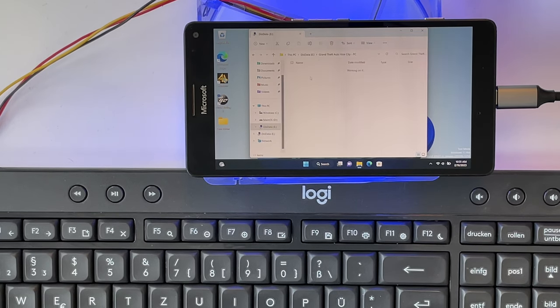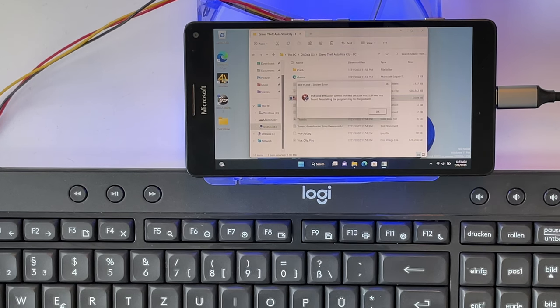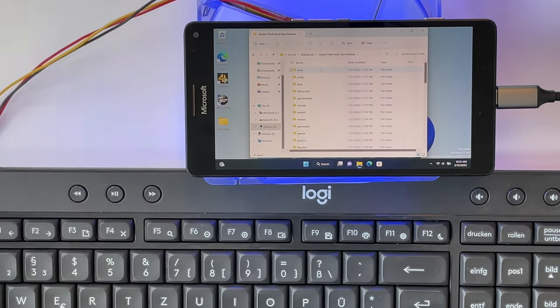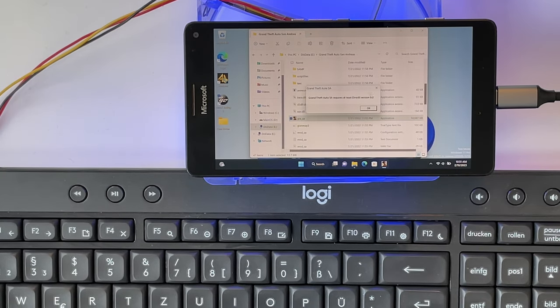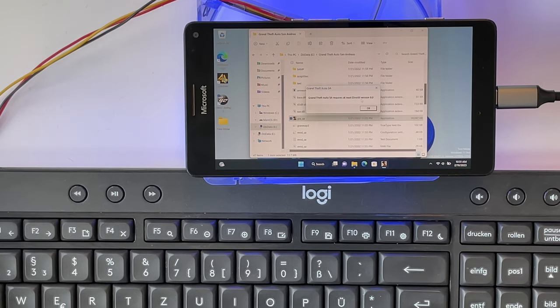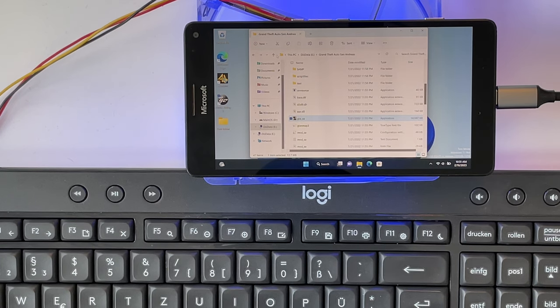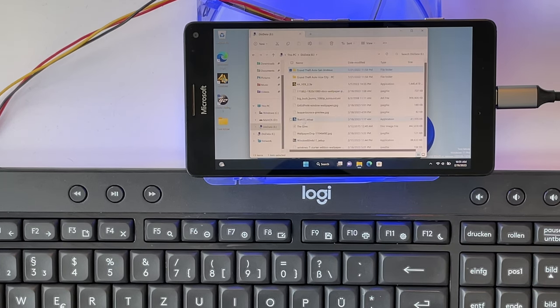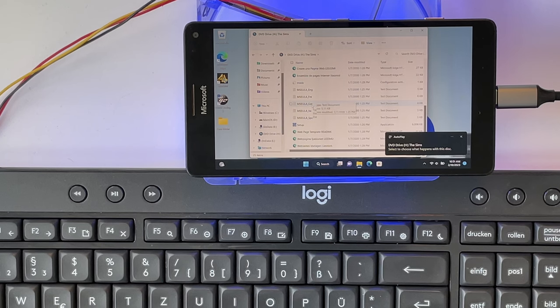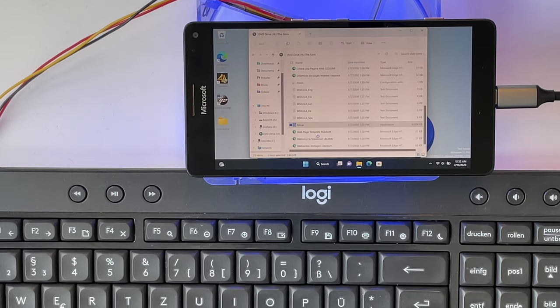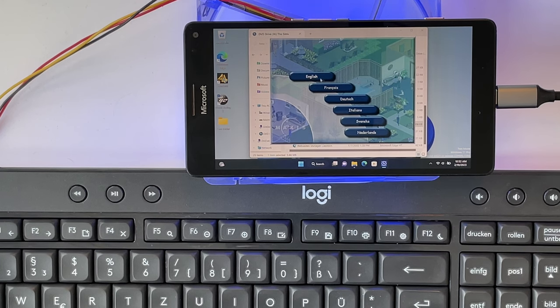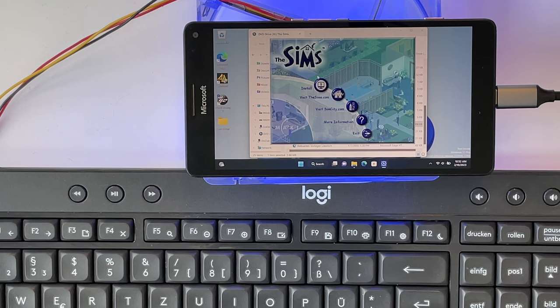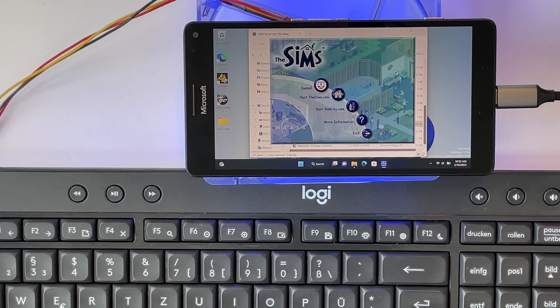Next I had GTA Vice City, which was complaining about not finding a DLL. San Andreas, which tells me I need DirectX 9. Like I said, I actually can't install any DirectX version on here. And the last thing I tested was I have an image of my original Sims CD. Let's run the setup here. The music works, but if I click on install, nothing happens.